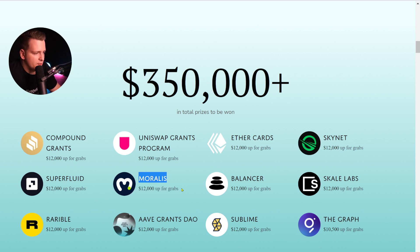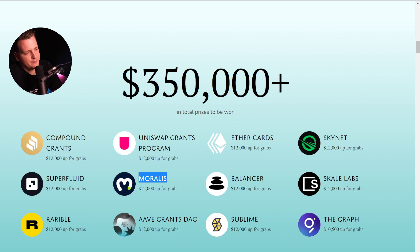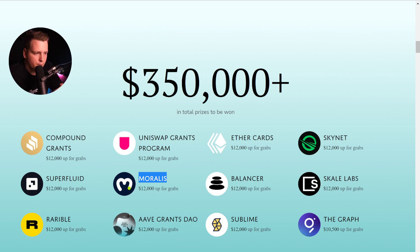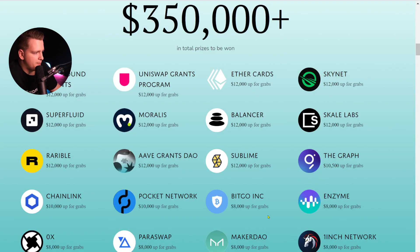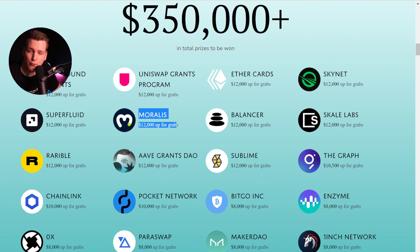We are giving away $12,000 to the three best projects that use Moralis: first place gets 7k, second gets 3k, and third gets 2k. But if you use Moralis, we have a very nice plugin for 1inch, so you can be in both the 1inch prize pool and the Moralis prize pool by integrating the 1inch plugin within your Moralis app with one line of code.